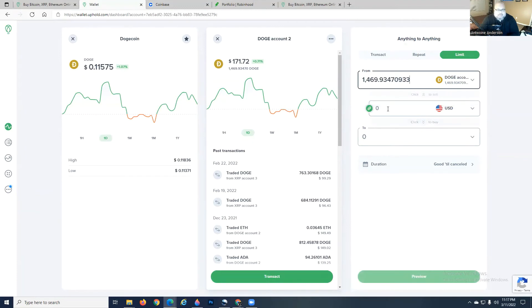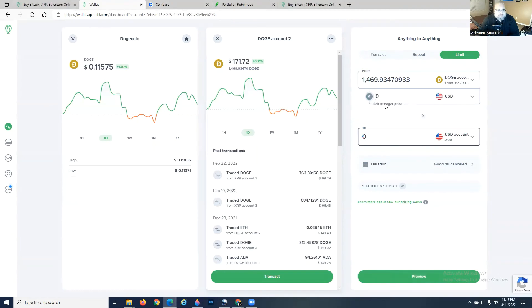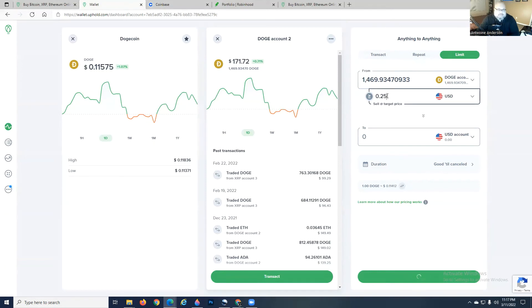After you do that, you enter the amount that you want to set the target price at. It's at 11. I want to sell it if it ever hits 25 cents. As soon as you put that amount in, it calculates how much your gross or gain would be.